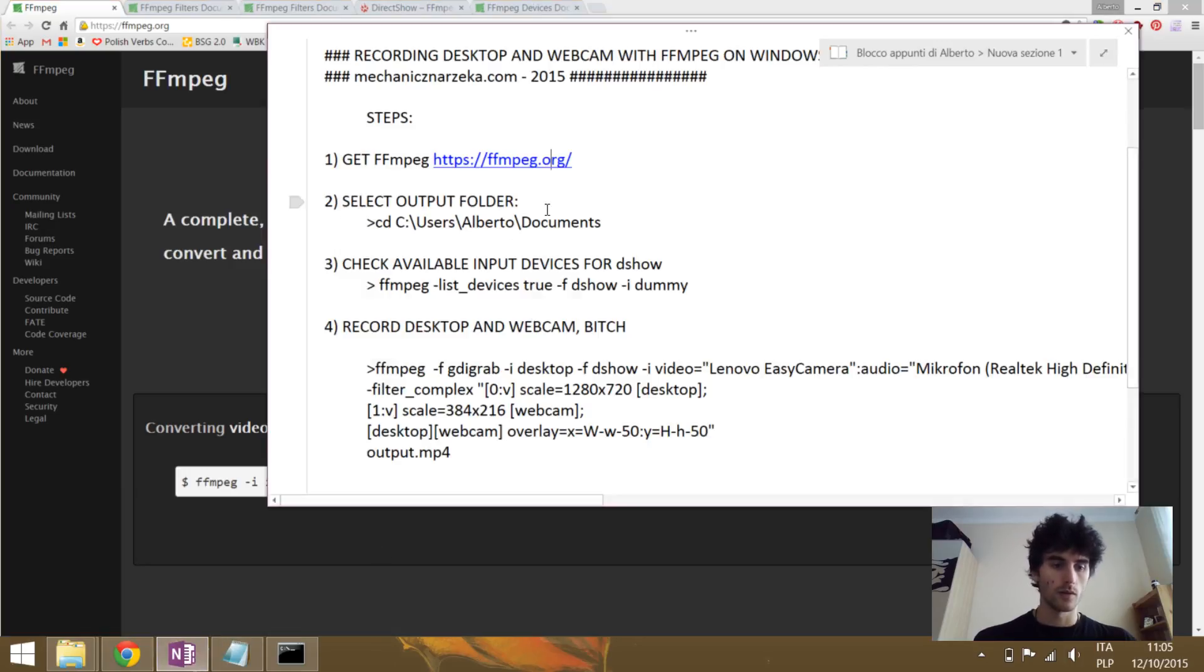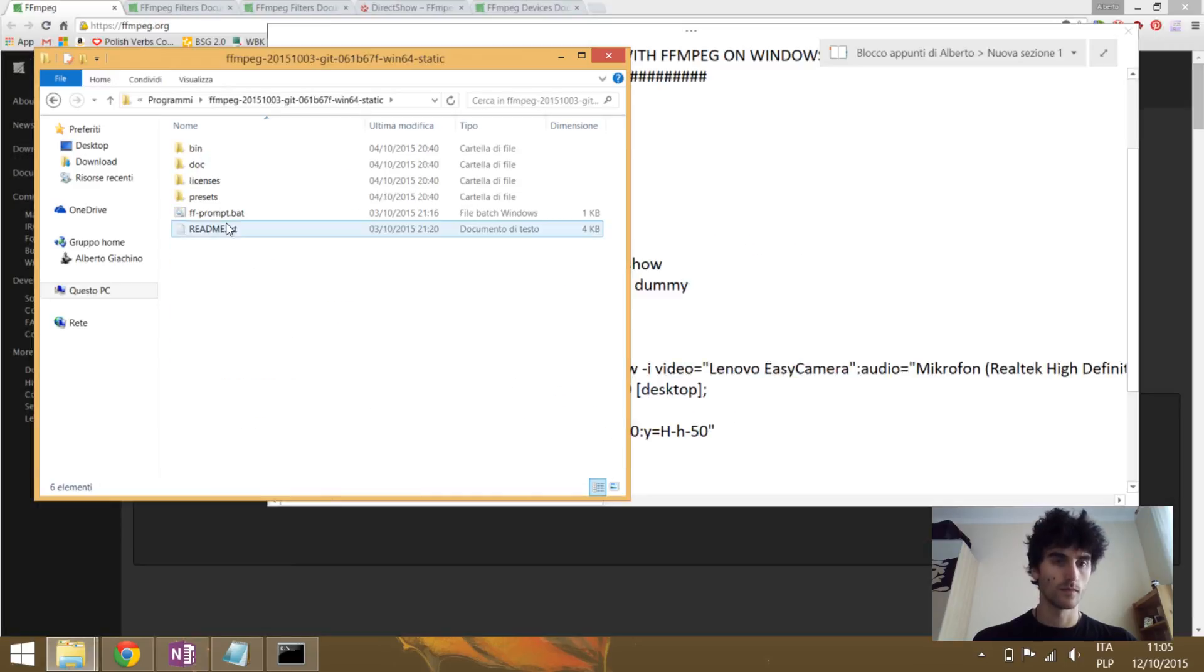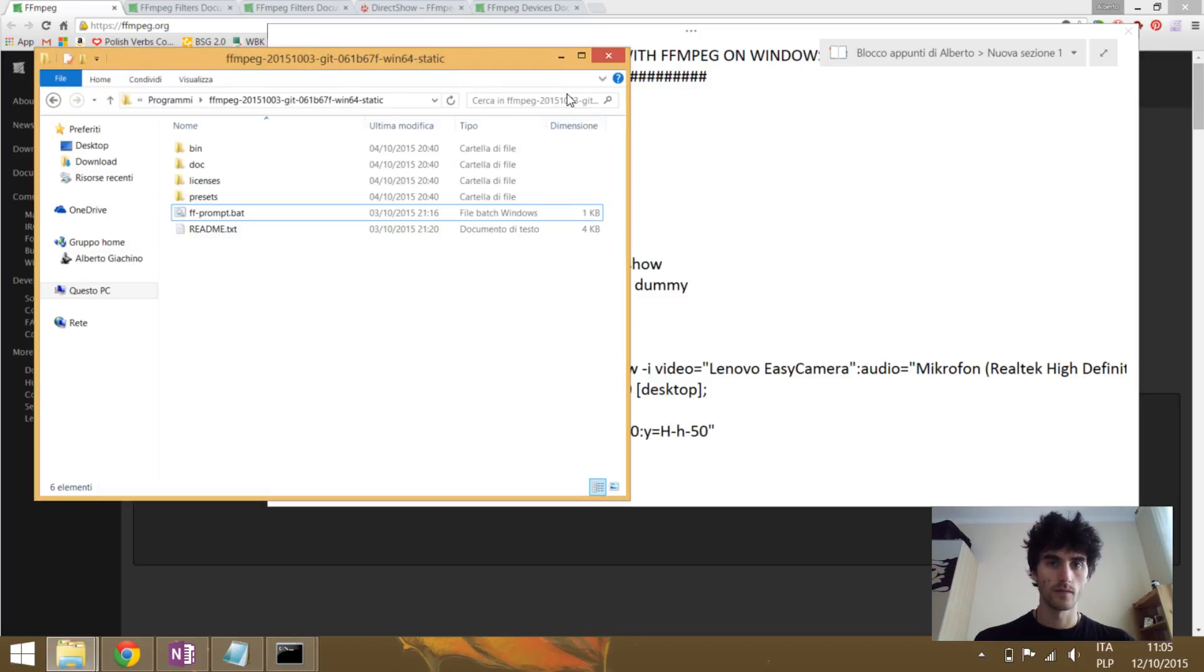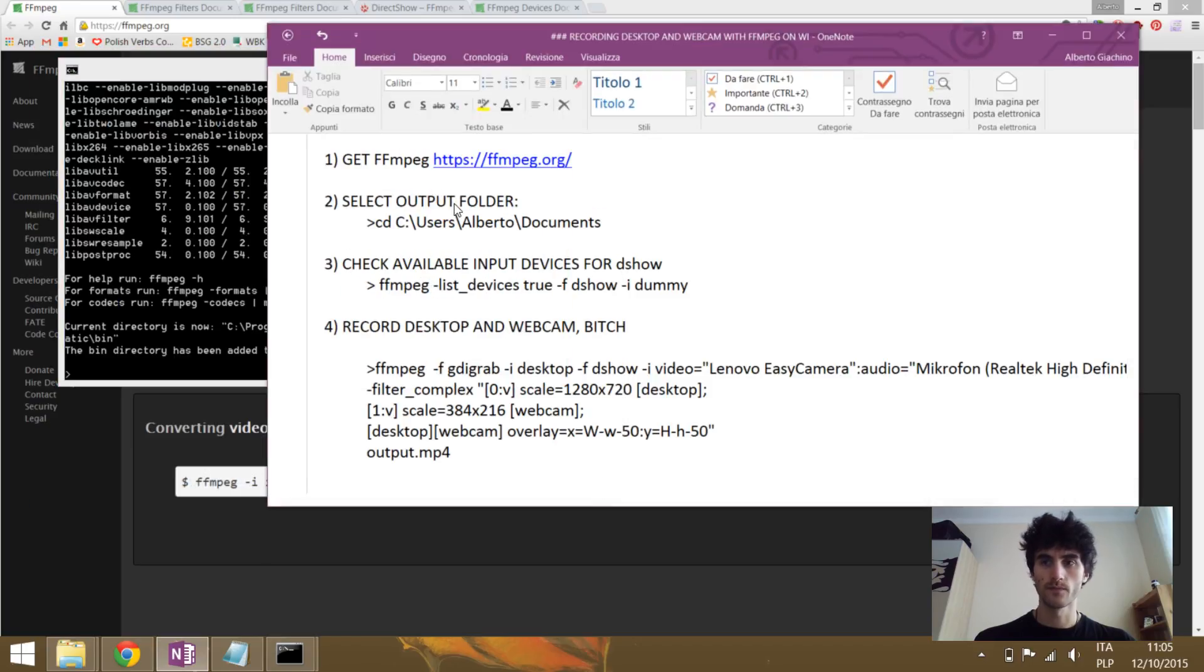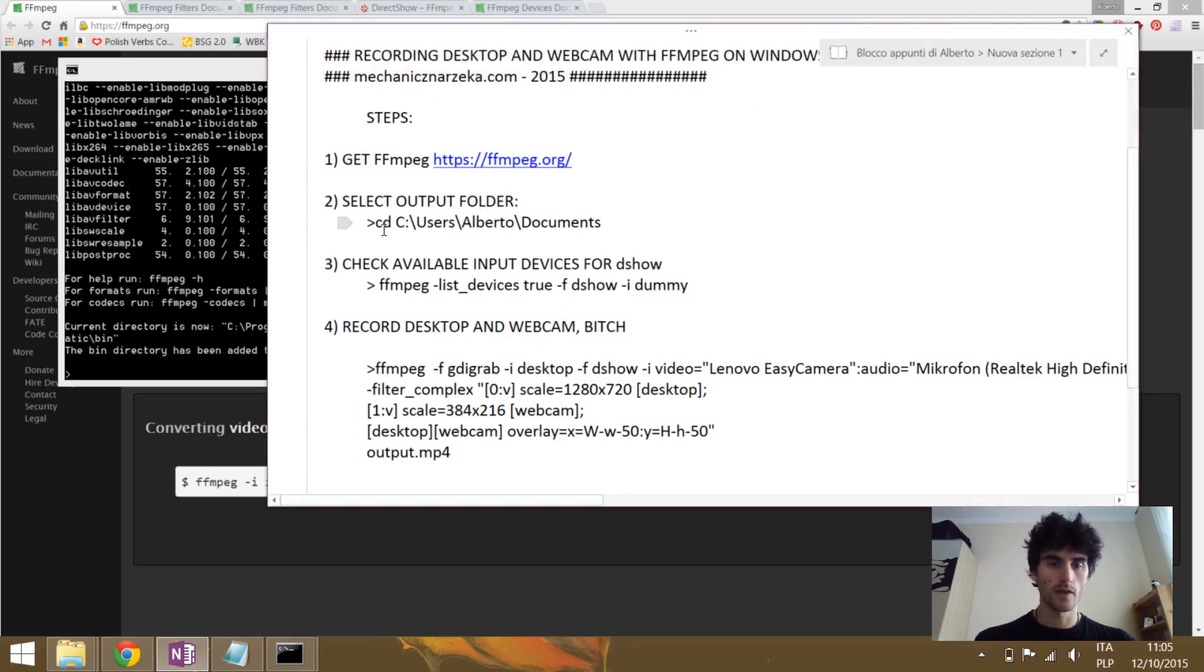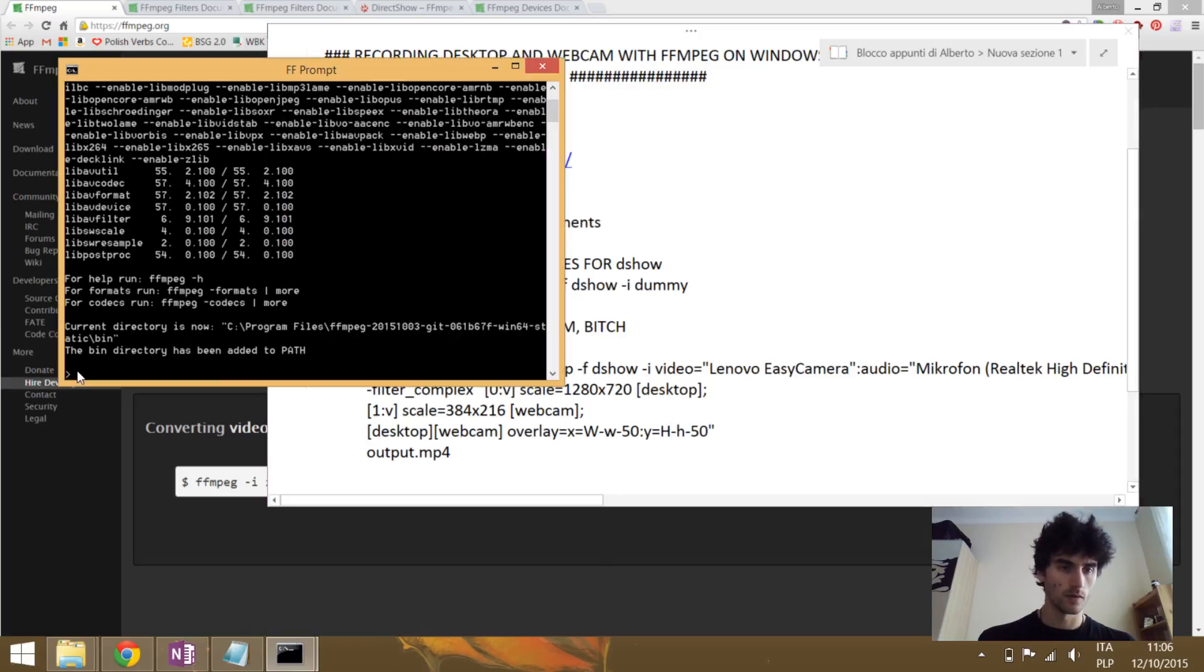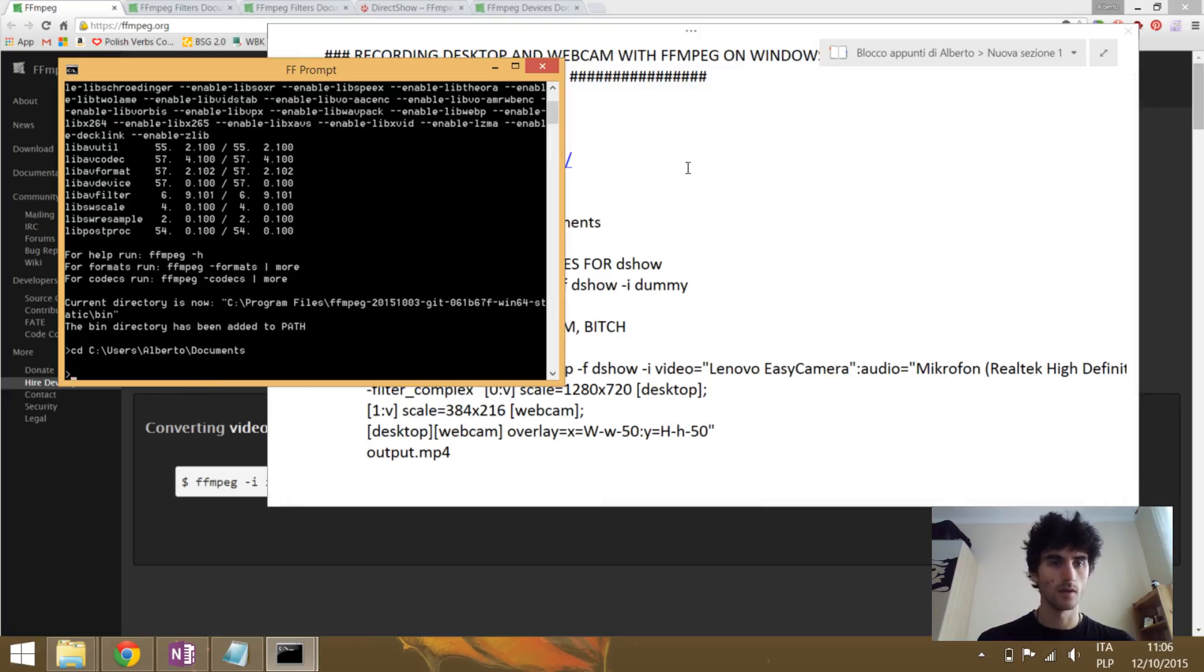I will also open another one. So this is FFmpeg, here we will write our commands. First thing you want to do is to state the output folder, so where you want to put your output to be saved. You use CD and the directory and press enter and this is done.